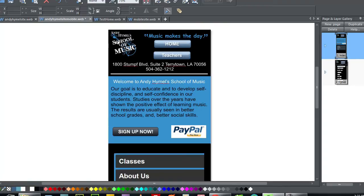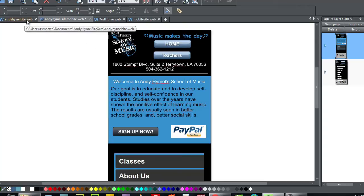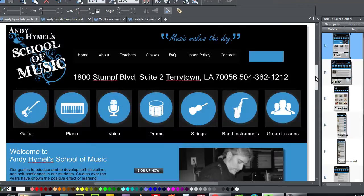But with the beauty of Xara Web Designer, if I were to change something that repeats on every page, it will change whether I have five pages or 50 pages. So I don't have to worry about that. And it works really well. Let me show you how I did it.